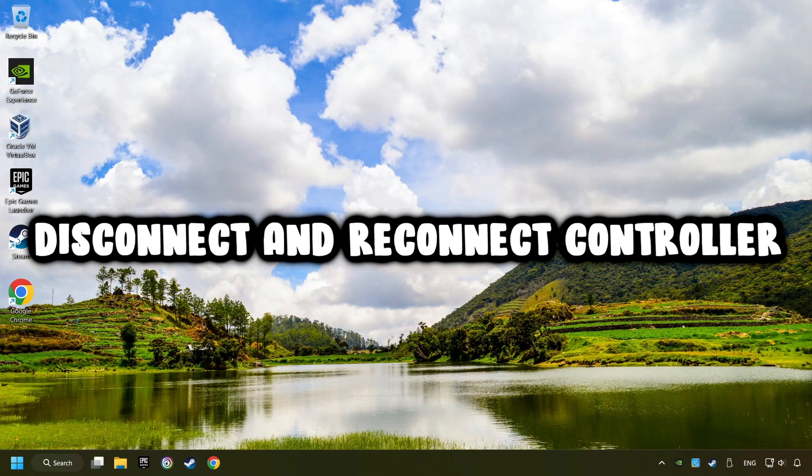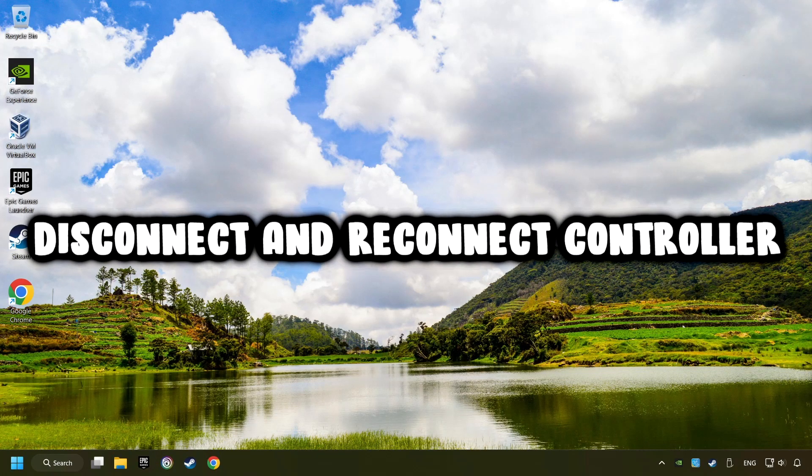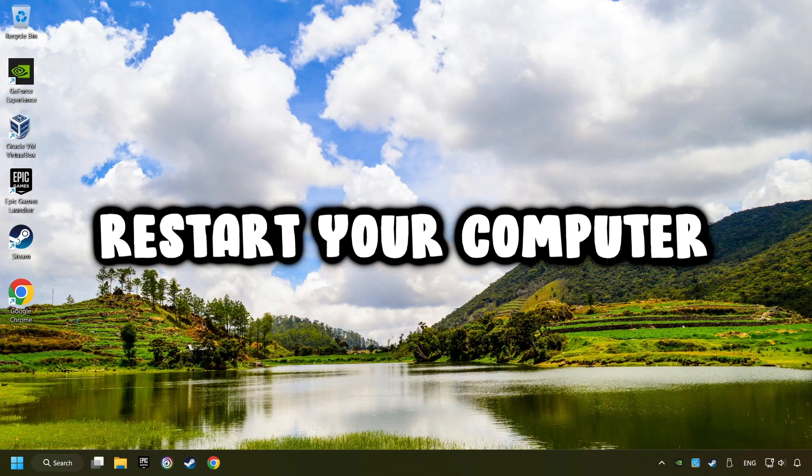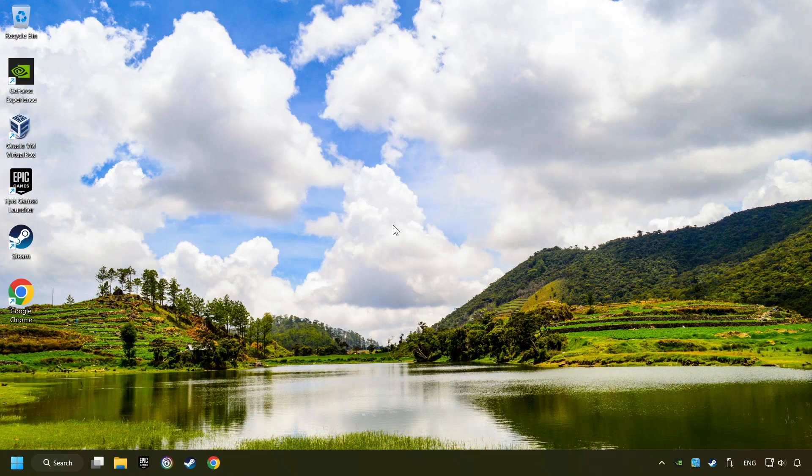As a first step, disconnect and reconnect your controller, then restart your computer. That didn't work.